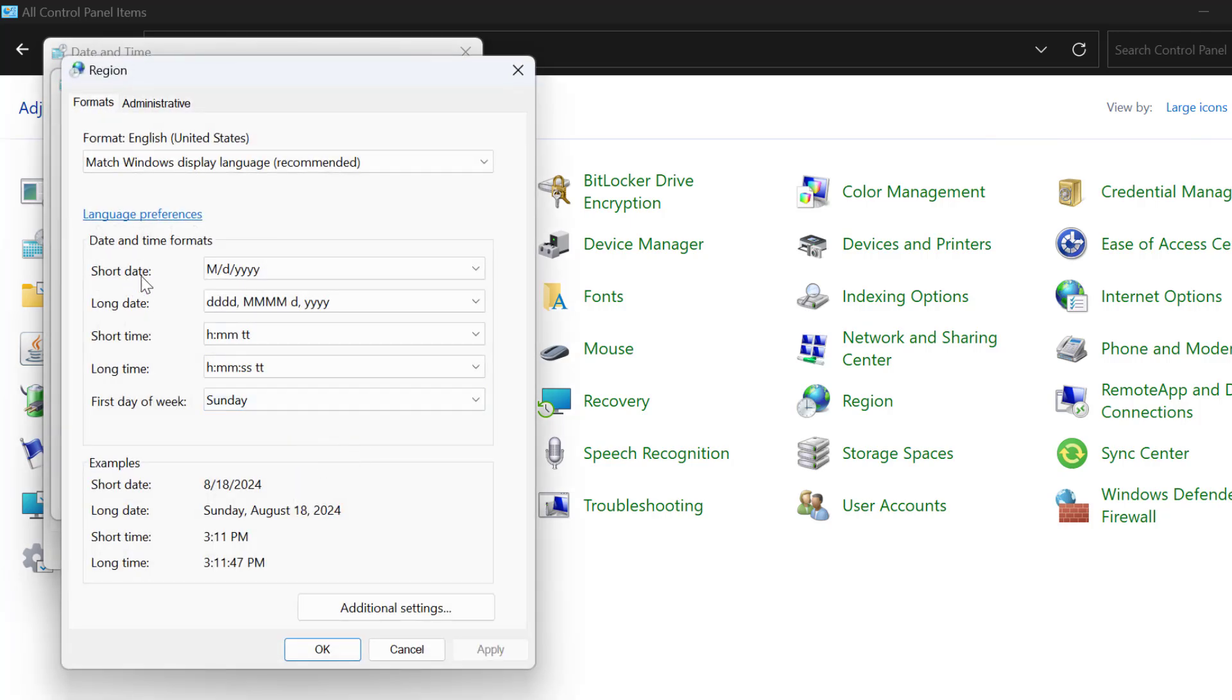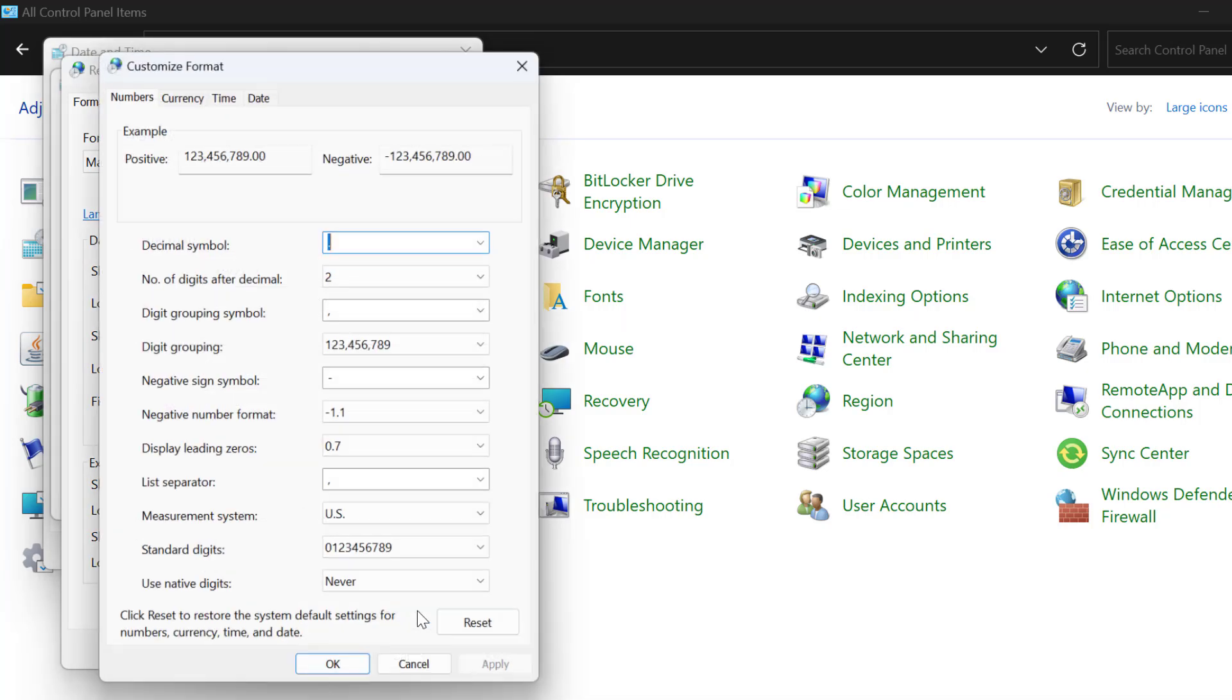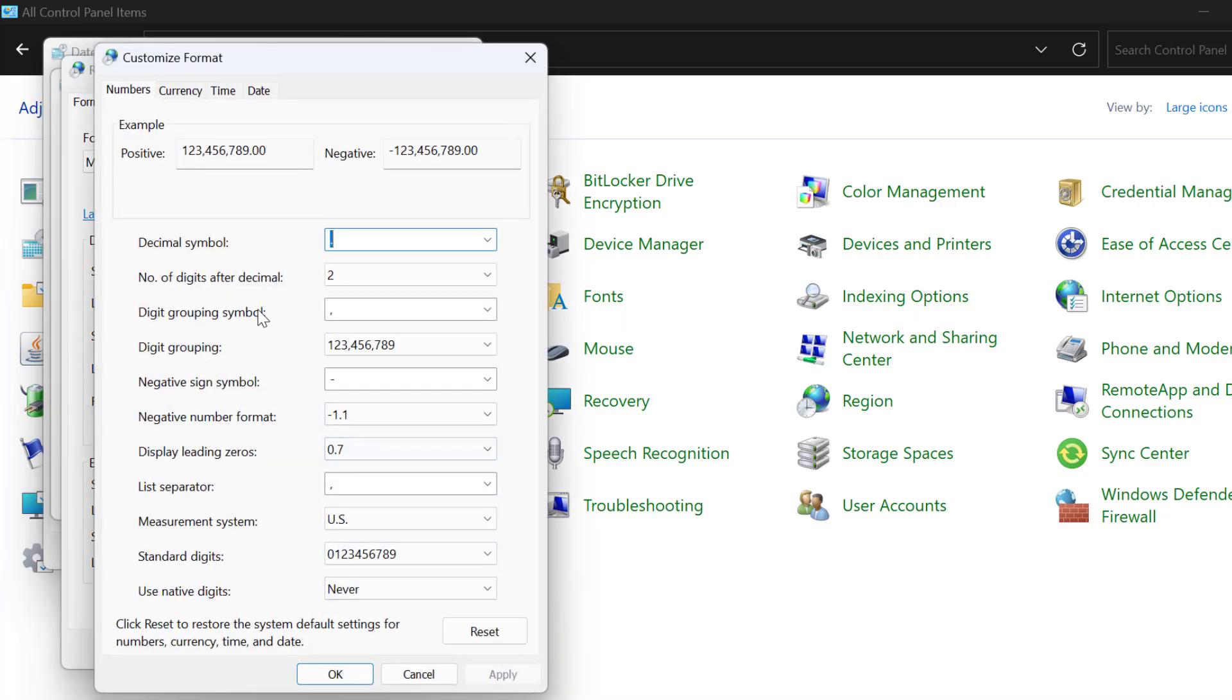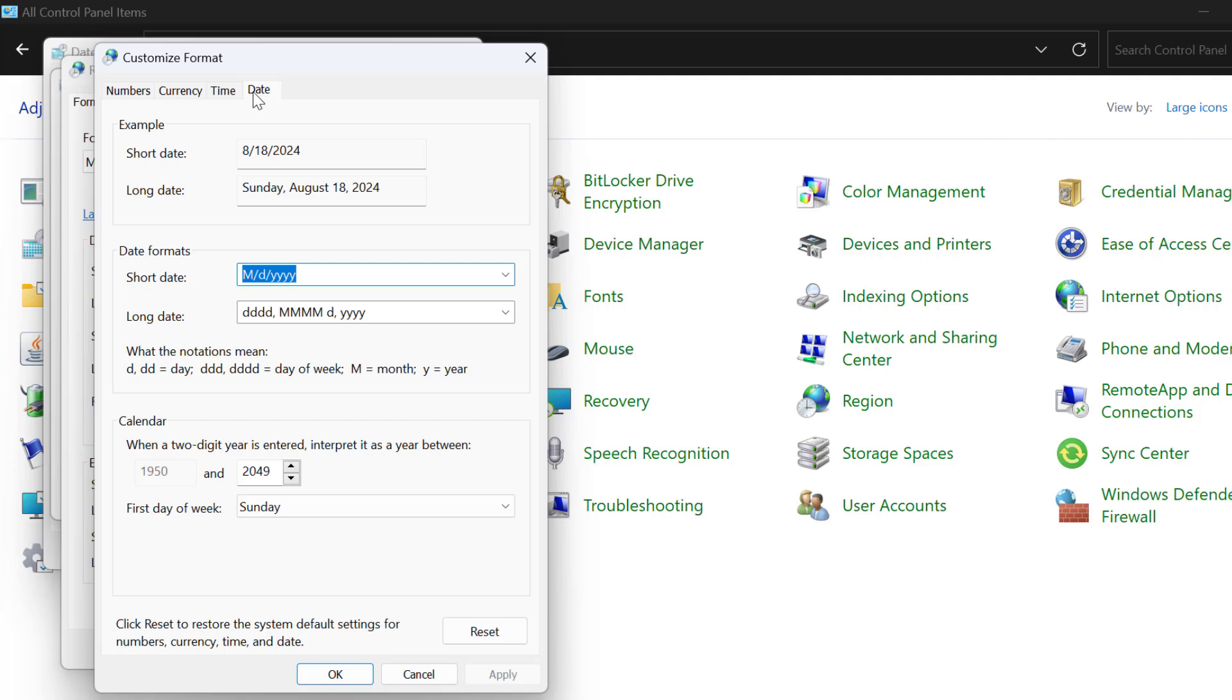In here you just need to select additional settings. Now you just need to select date tab.